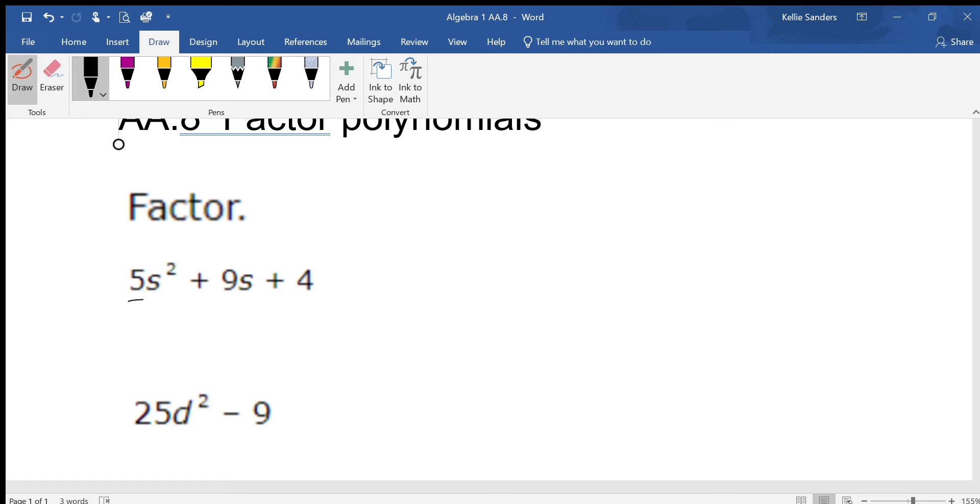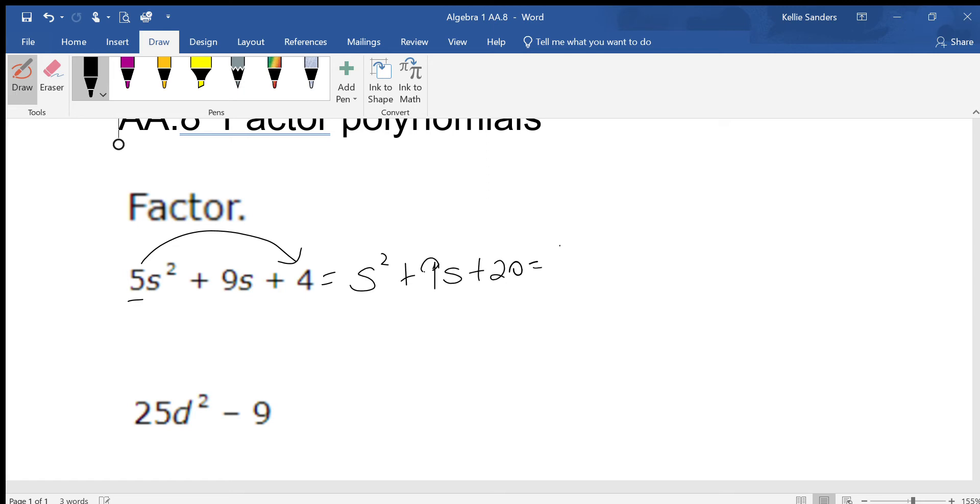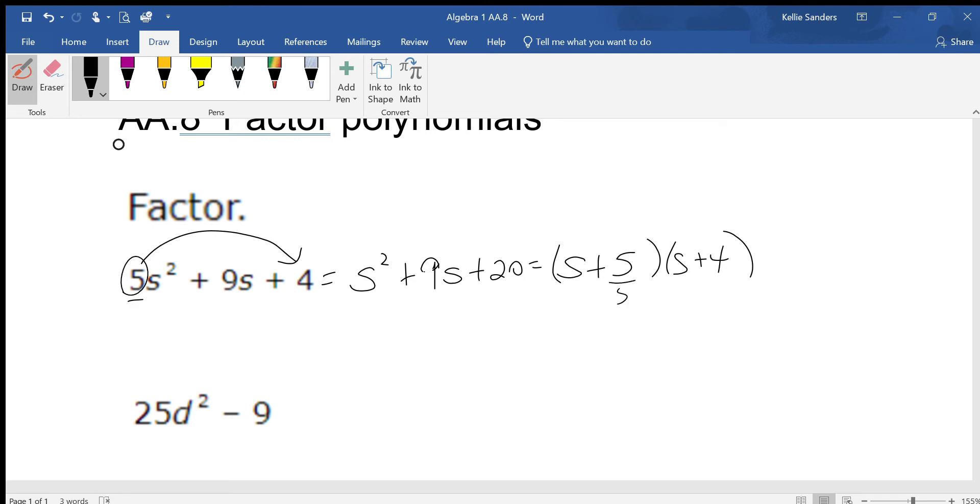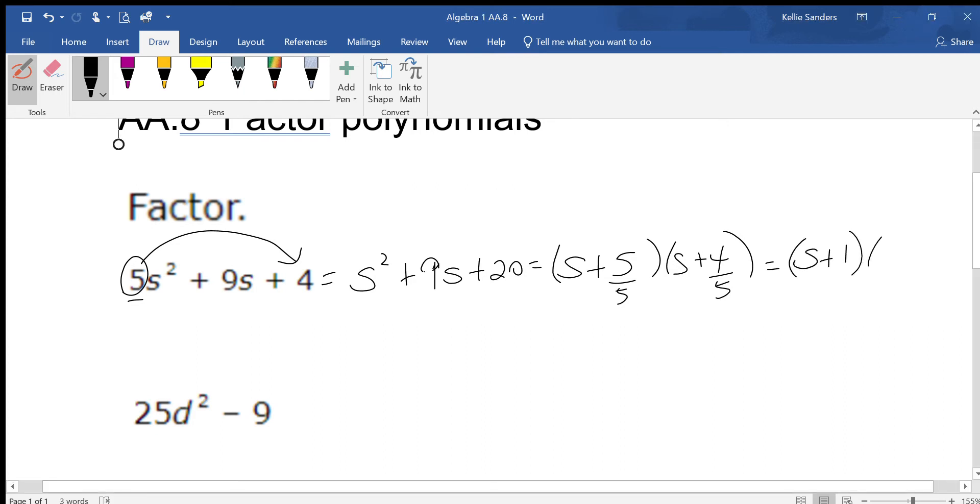It's a leading coefficient of not one, so the 5 has to go over here. s² + 9s + 20. Parentheses s and s, plus and plus. Multiply to get 20, add to get 9 is 5 and 4. But we have to put the 5 back in: s + 1, 5s + 4.